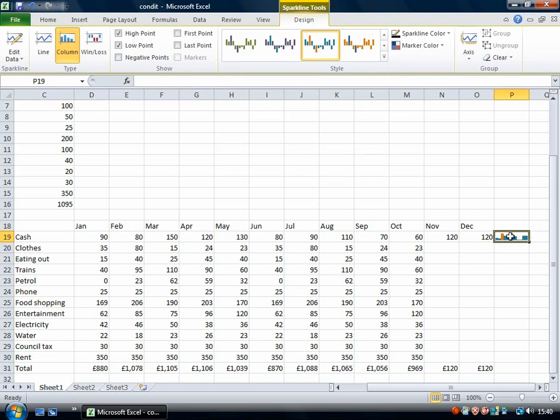For this spreadsheet I want to have a sparkline for each row but I don't have to go and make a new one dragging over the data each time. I don't need to repeat that process.